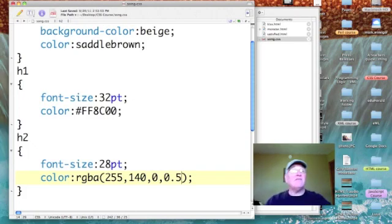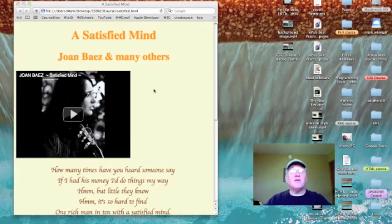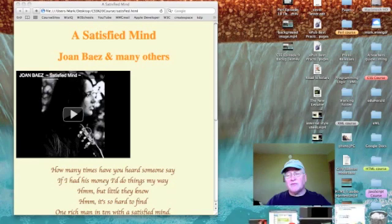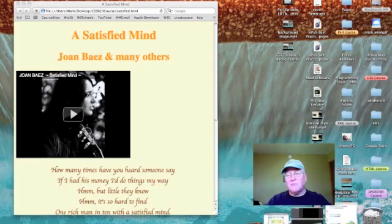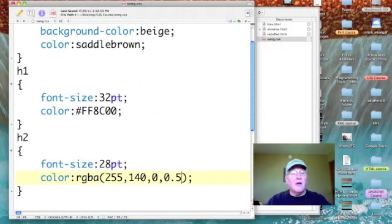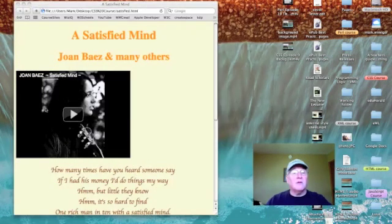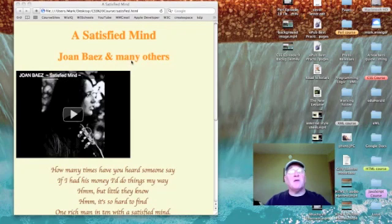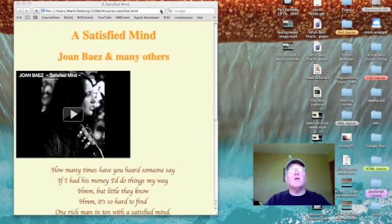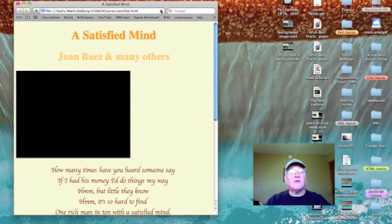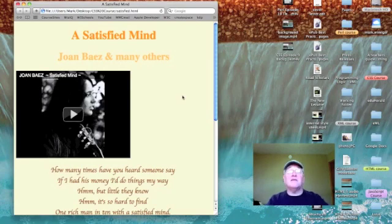Let's save that out and let's just see if we see any difference. Now remember that transparency pertains to our heading 2, so we want to look where it says Joan Baez and many others. Watch for a difference as I refresh the web page. Now, do you see? It got fainter.